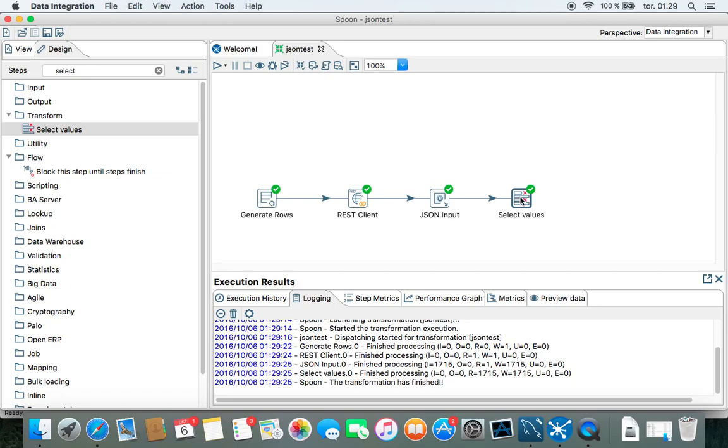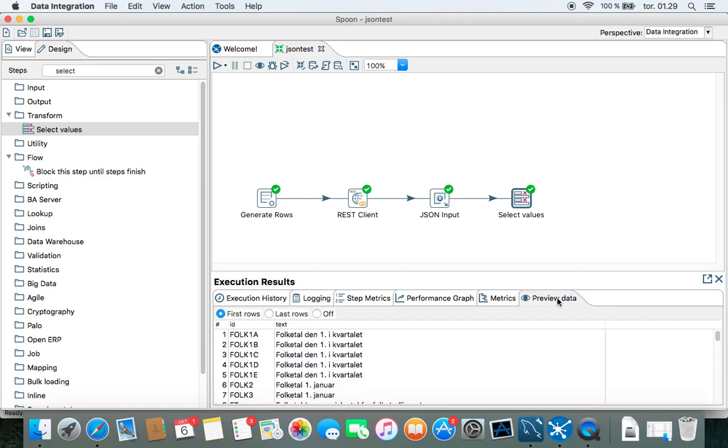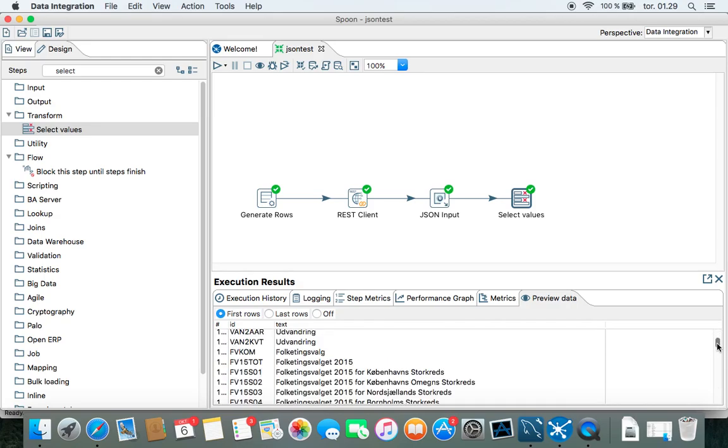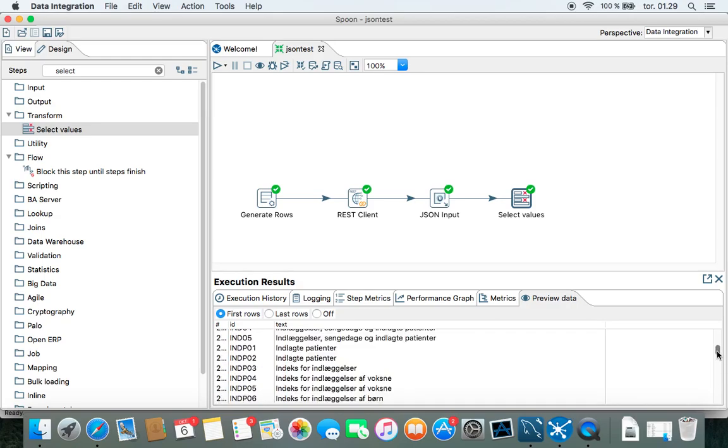So if we go over here and preview the data, you can see this is the ID and the text next to it. So there's a lot of tables here.